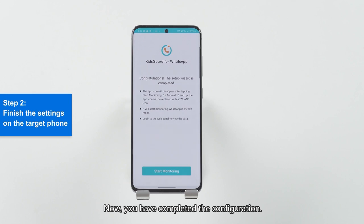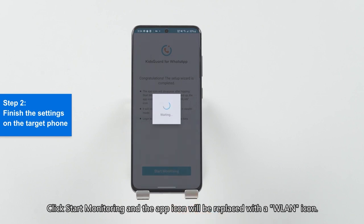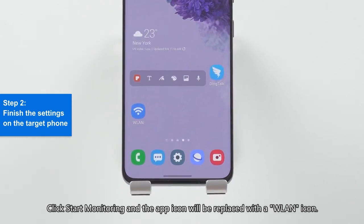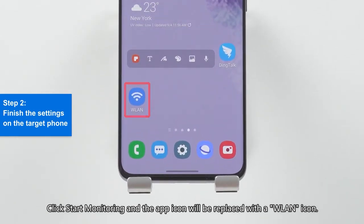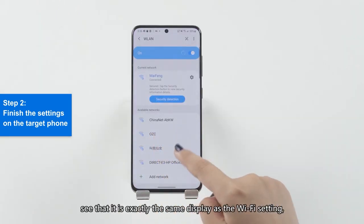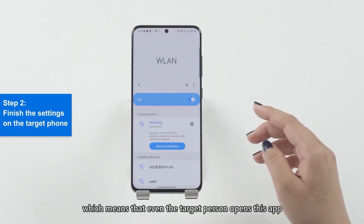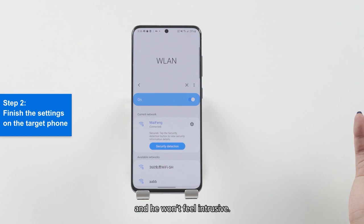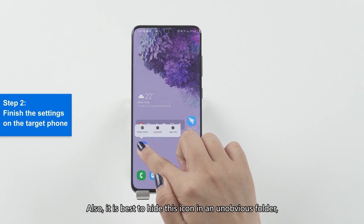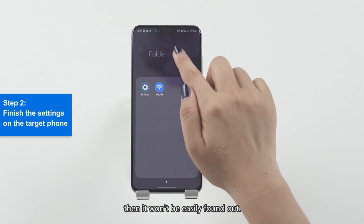Now you have completed the configuration. Click Start Monitoring and the app icon will be replaced with a Wi-Fi icon. When you click on it, you will see it displays exactly the same as the Wi-Fi setting, so even if the target person opens this app, they won't feel it's intrusive. It's best to hide this icon in an unobvious folder so it won't be easily found.